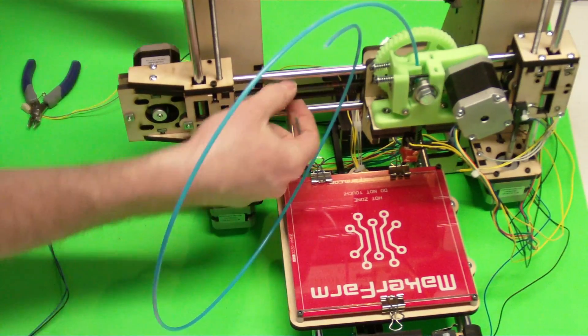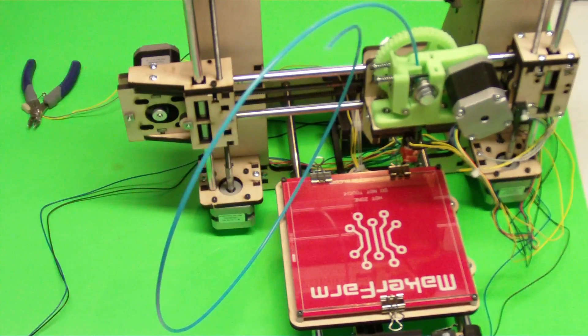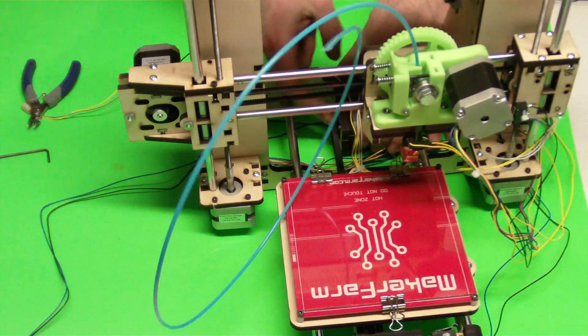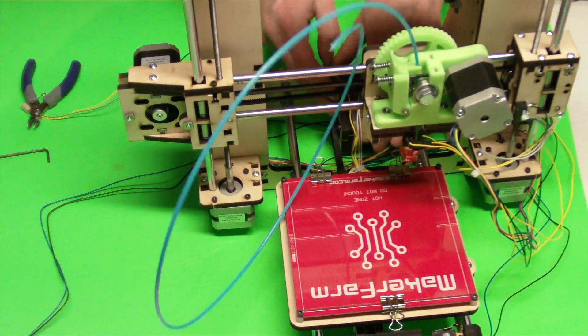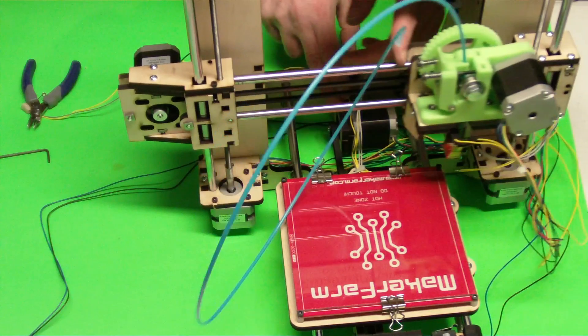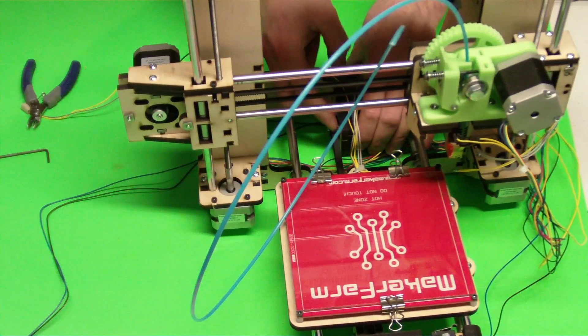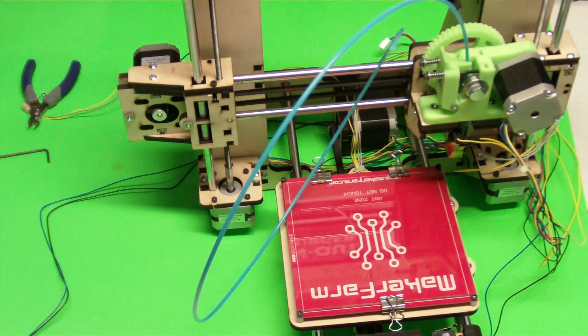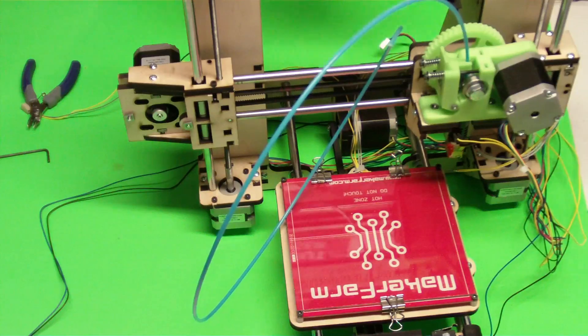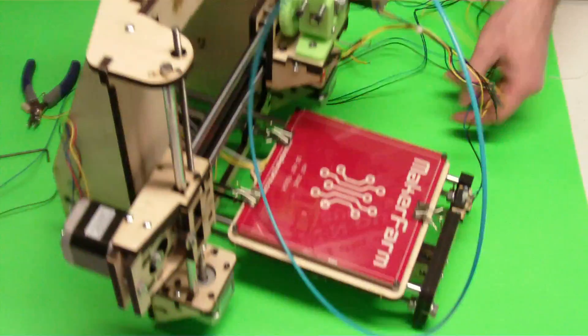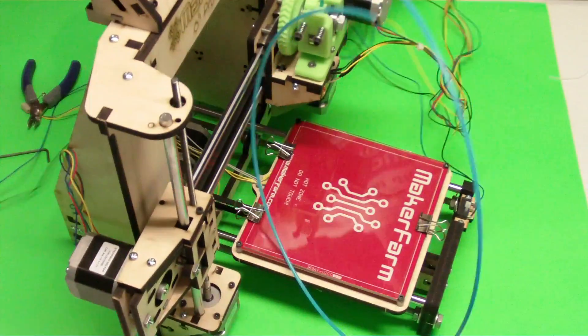Okay, so now we've got that tight. If you haven't already tightened up your Y motor down here, make sure to do that same thing. Loosen it up, pull it to get that belt tight.